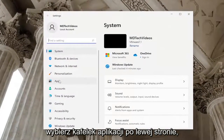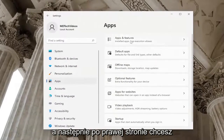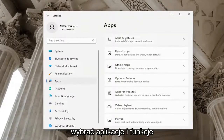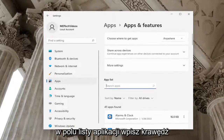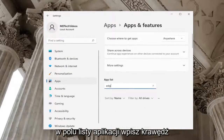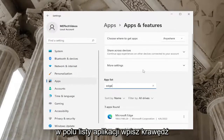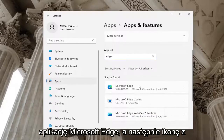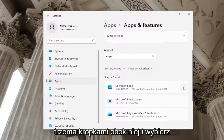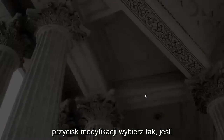Select the Apps tile on the left side, and then on the right side you want to select Apps and Features. In the apps list field, type in Edge. Underneath apps found, select the Microsoft Edge application and then the three dotted icon next to it, and select the Modify button.